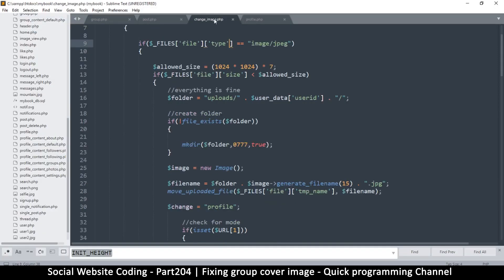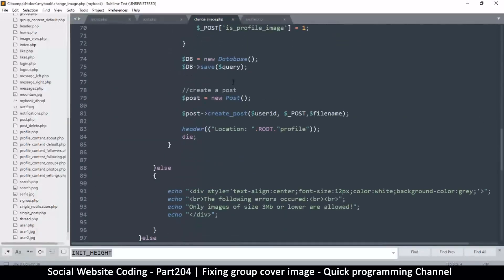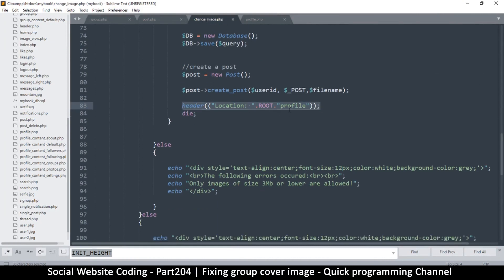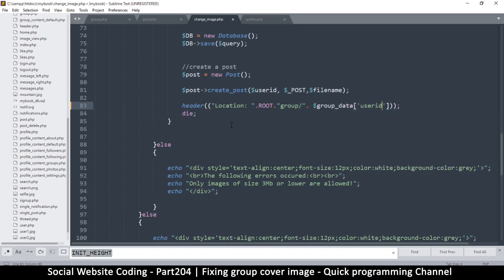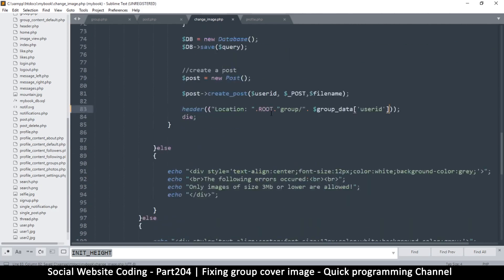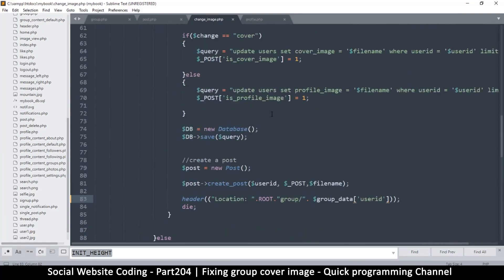I'll resend the data and there we go — as if nothing is different. We won't have to worry about this once the image is actually sent, because inside change image we're going to be redirected after posting. So even here where we are being redirected, I need to change this from profile to group. This is inside change_image.php — I'll put a slash and the group user id. Group_data is always available here, so I'll use group_data user_id, and nothing else is needed.